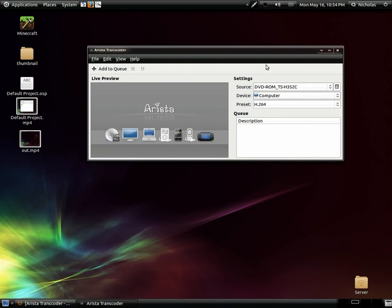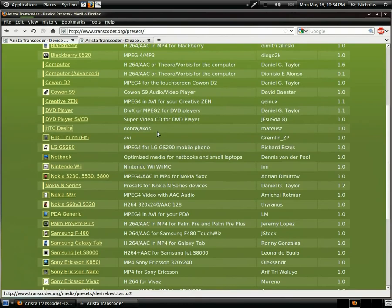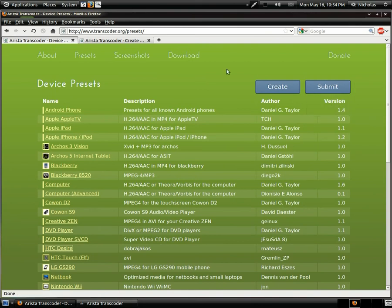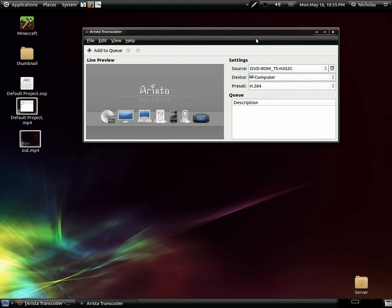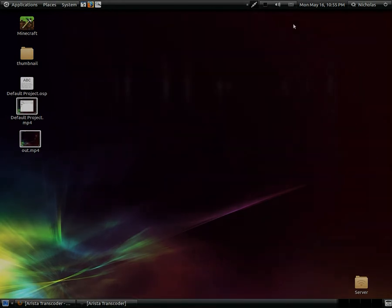I tried to submit my Record My Desktop preset to the online preset list, but for some reason it's not working — I just get a 500 internal server error, so maybe that'll be fixed soon. But yeah, this is a really great program and I recommend it to anybody trying to convert videos from one format to another. It's a really powerful tool. Thanks for watching — if you have any comments or suggestions, feel free to drop a comment. This application does what it says it does. Thanks for watching, guys — until next time.